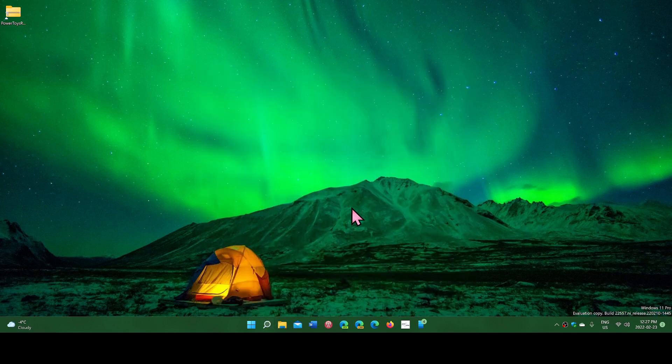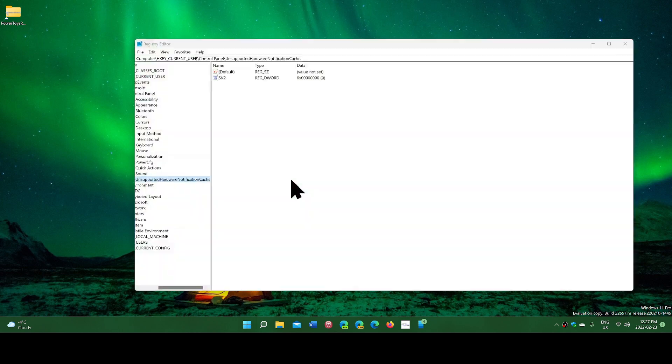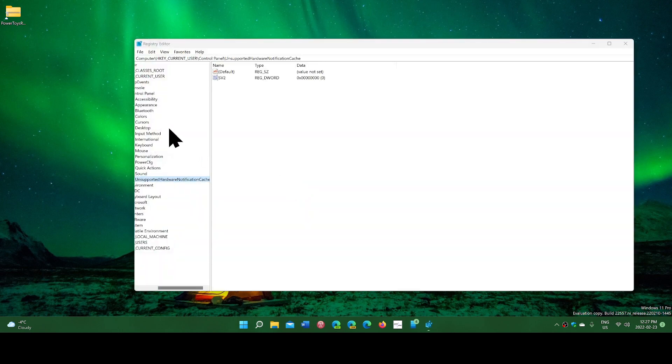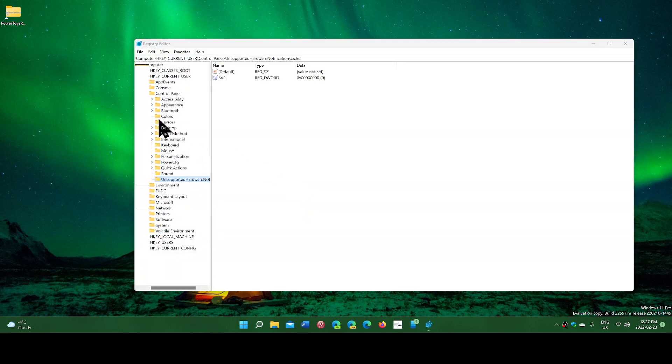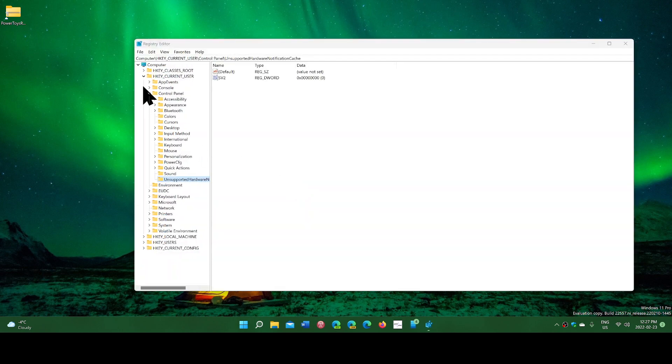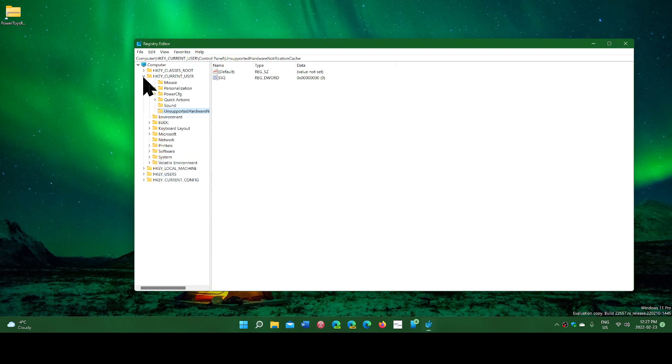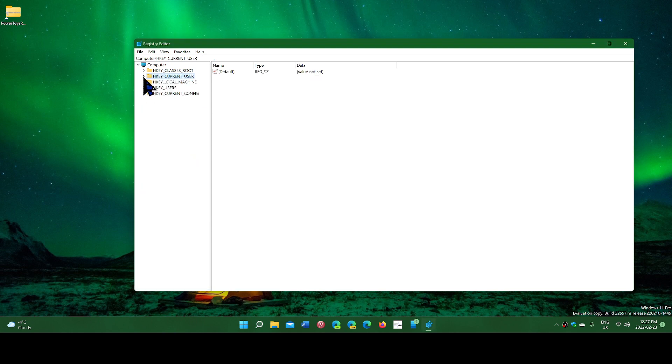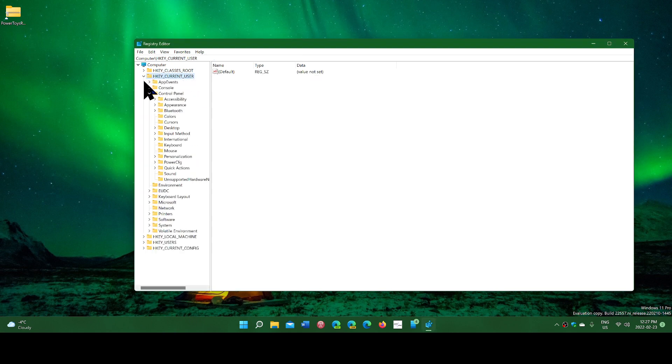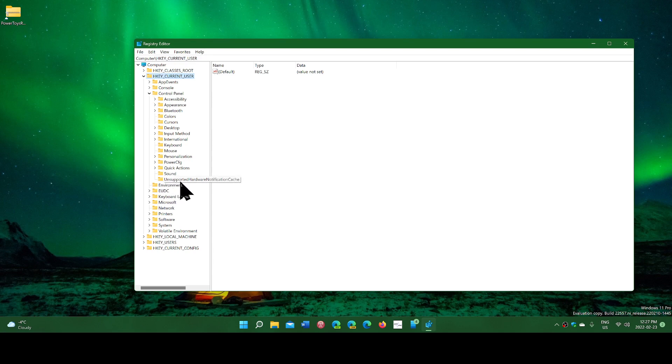Once you are in the registry editor, what you want to do is simple. On the left side panel, go into HKEY_CURRENT_USER, expand Control Panel, and on the bottom you'll see Unsupported Hardware Notification Cache.